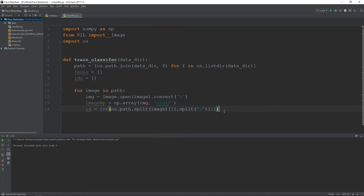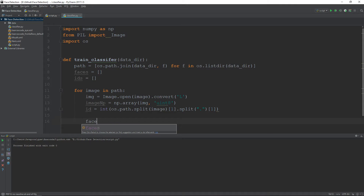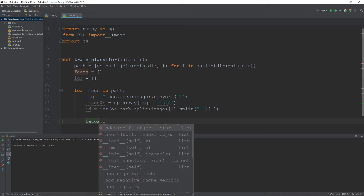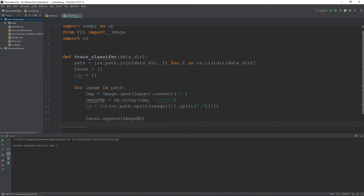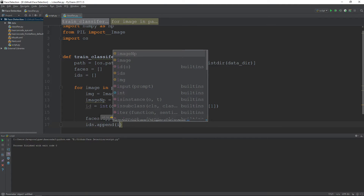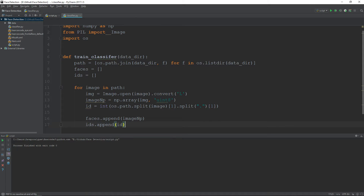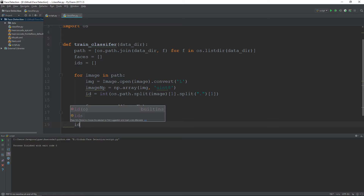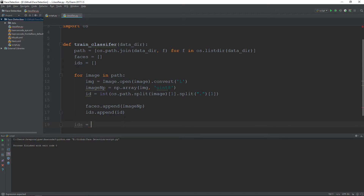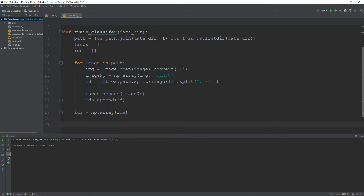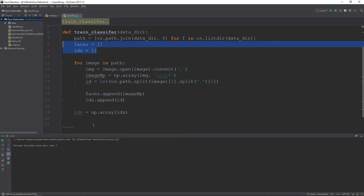Now we have the ID of the image. We append the image in numpy format to the faces list, and we append the ID to the ID list. After processing all images, we convert the ID list to numpy format using numpy.array.